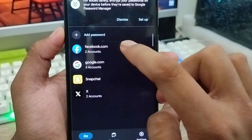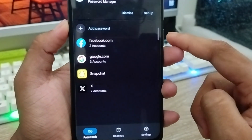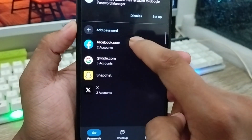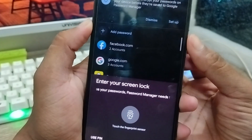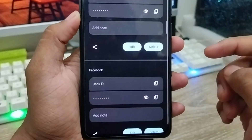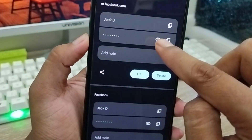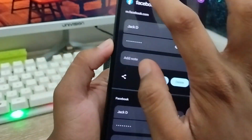When you tap on it, as you can see, your social media passwords are going to be saved in your phone. Here's my Facebook. I'm going to choose my verification. If I tap on this one, my Facebook password is going to be visible.